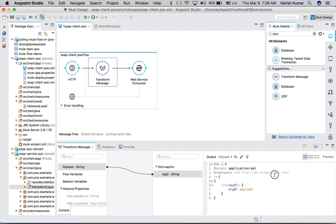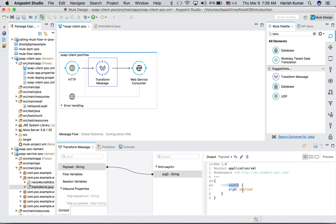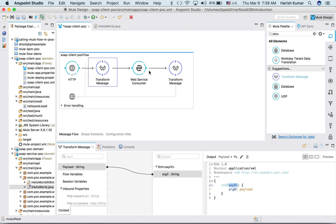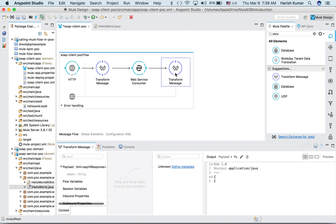We just have to drag and drop it here, so it will automatically create this. DataWeave will automatically create what kind of input you have to send to sayHi operation. If I change the operation here, my arguments will also change.